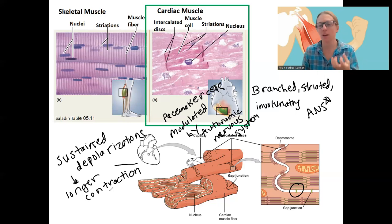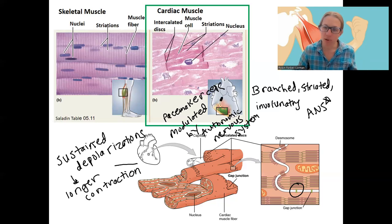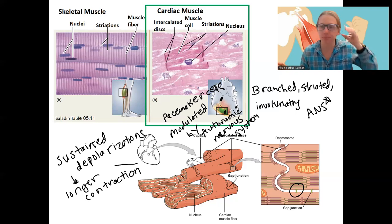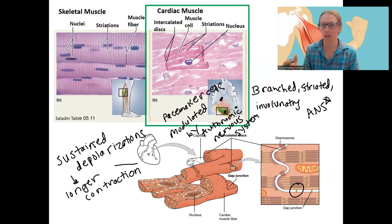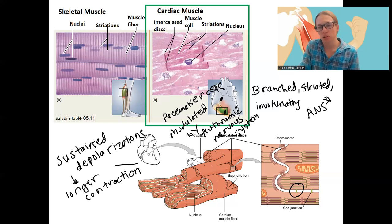If we have uncoordinated contractions — contractions happening in one part of the muscle at a different time than another part — that's fibrillation. A heart attack involves uncoordinated, uncontrolled depolarizations. So that's the heart muscle, a little bit that's new. We'll see cardiac muscle again in the autonomic nervous system, but we won't talk about it in a ton of detail this fall.